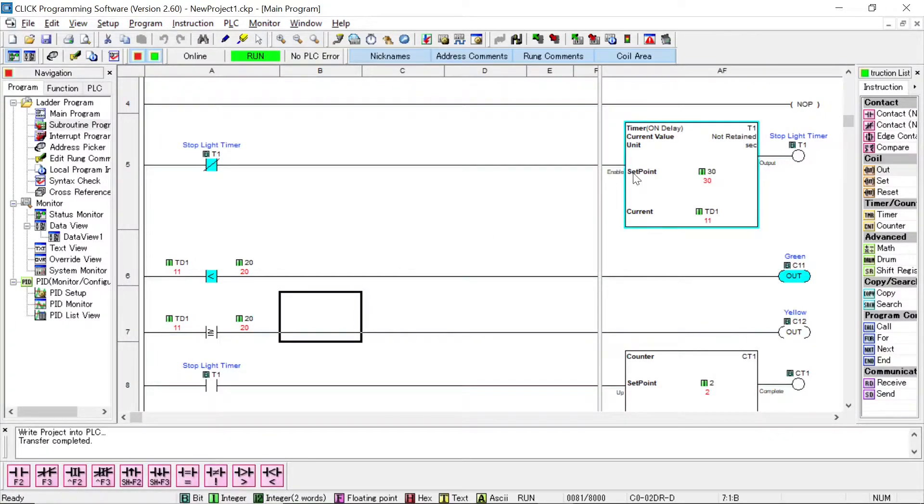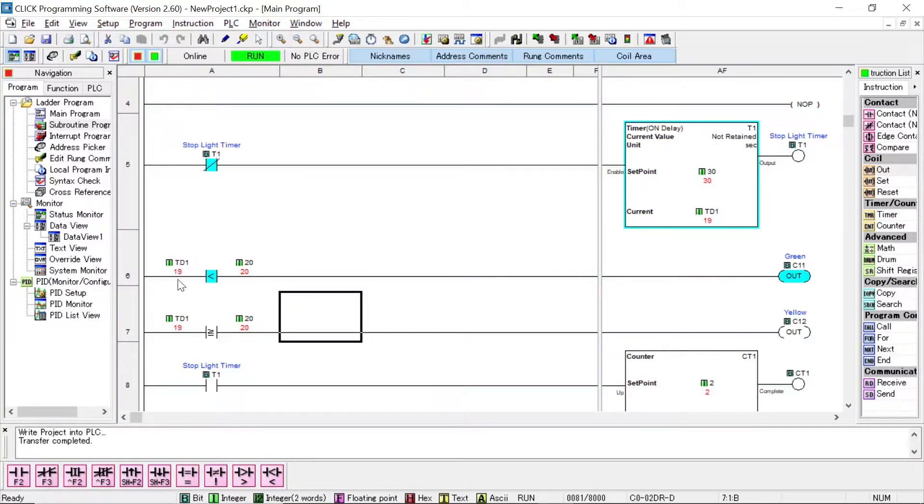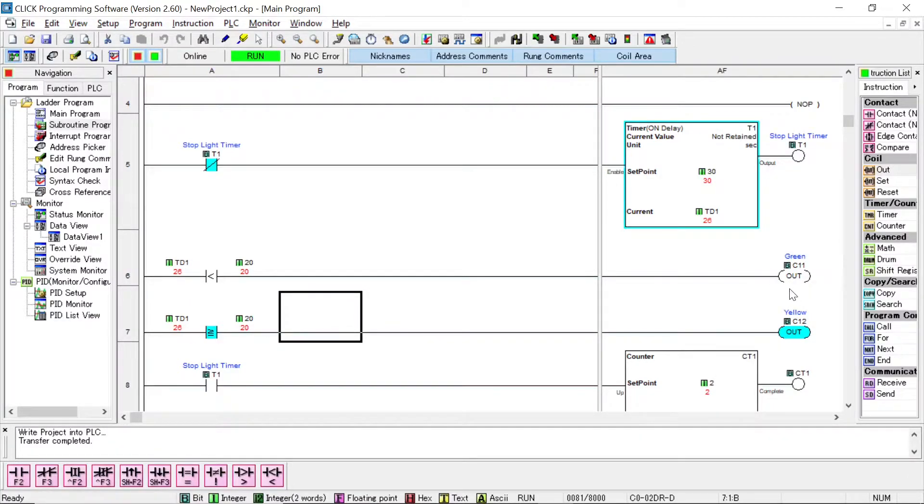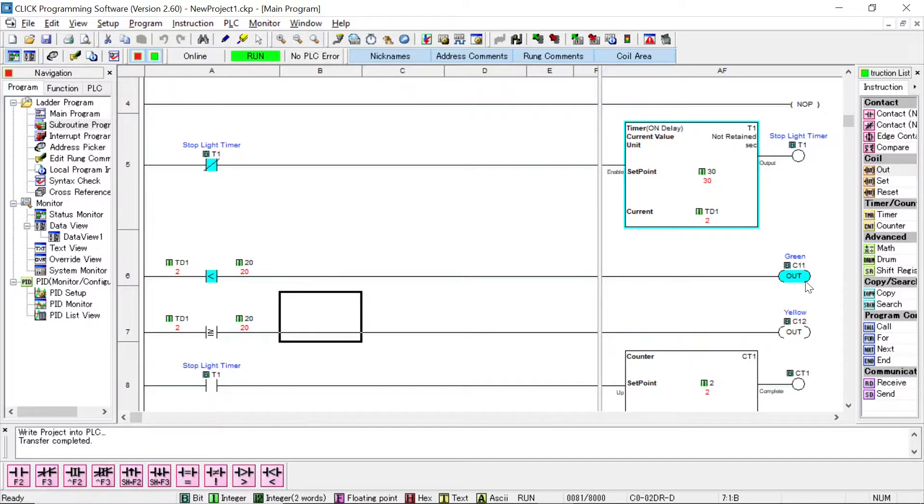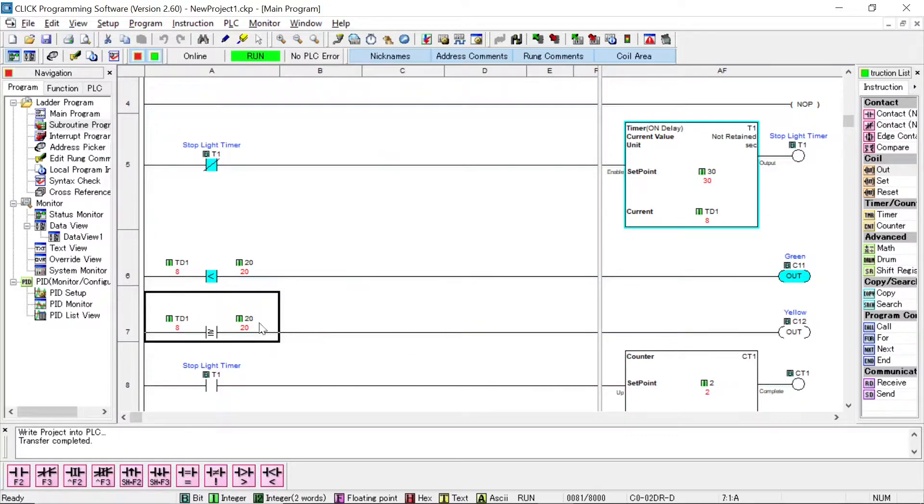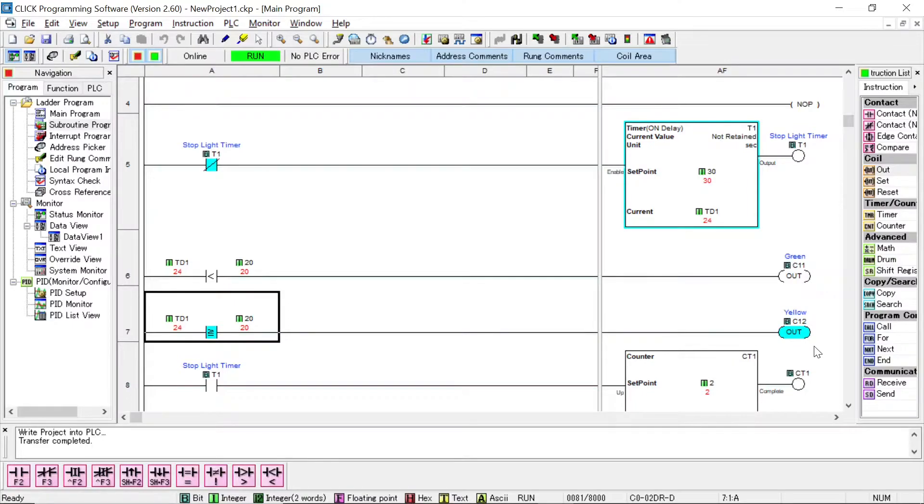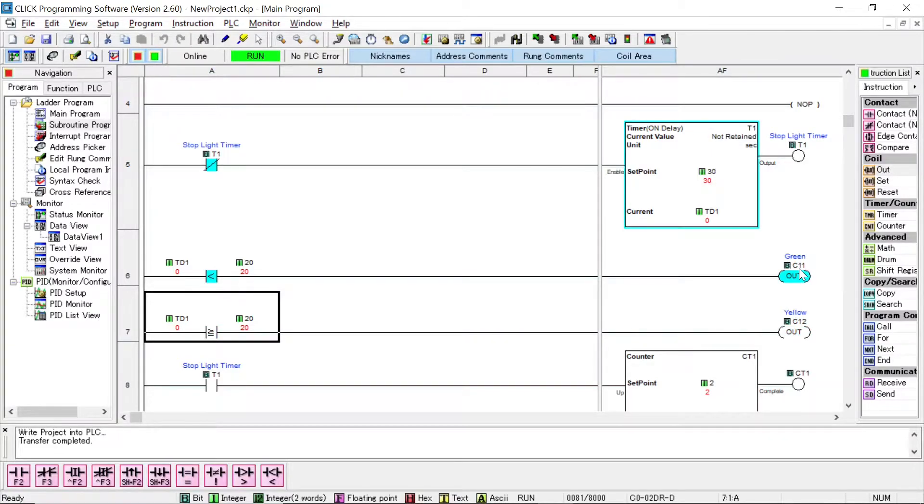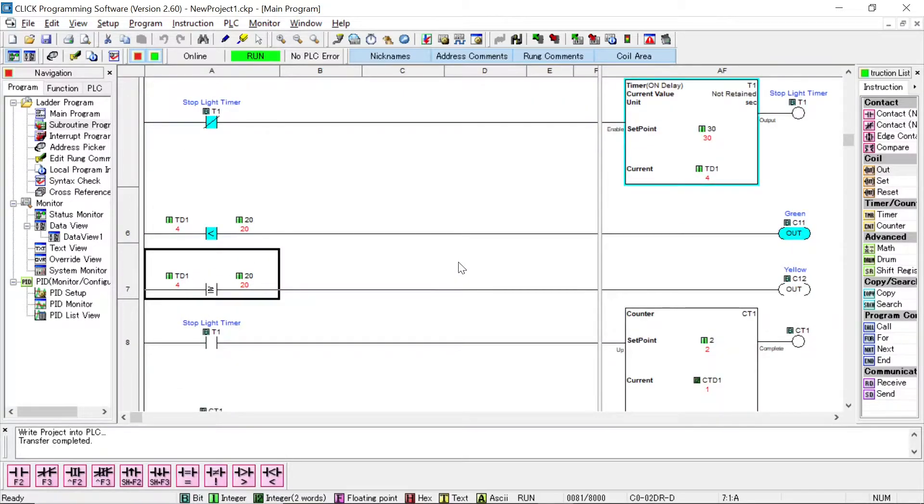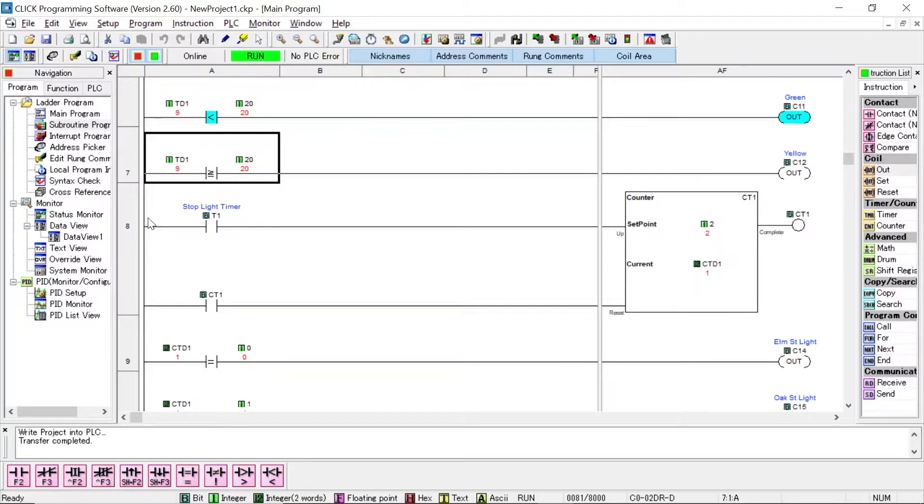Moving down, you can see this 30 second timer, I'm doing a compare right here. I'm comparing this value TD1 against a constant of 20. So I'm saying if TD1 is less than 20, then I want to turn on this output, which is C11, and I call it green. That means green lights will be turned on somewhere. On the next rung, I'm doing another compare also against TD1. I'm saying if it's equal to or greater than 20, then I want to turn on the yellow lights. Now the reason I don't need anything for red lights is if I have a green light on one street, I have to have red lights on the other street.